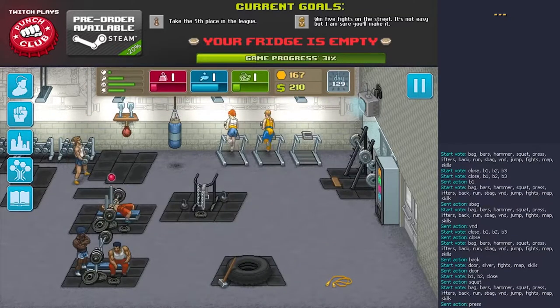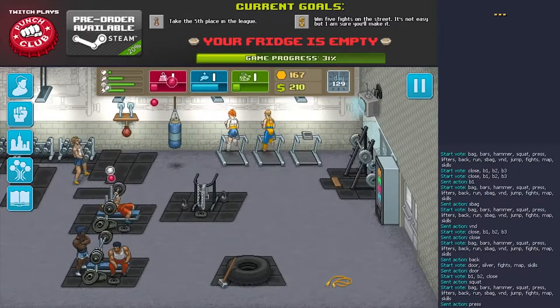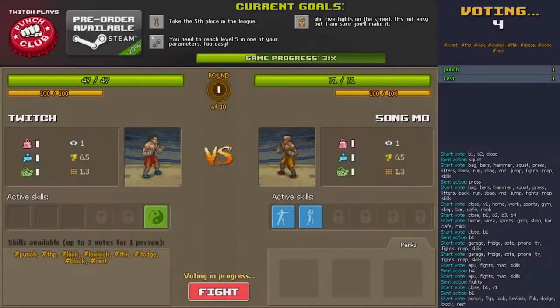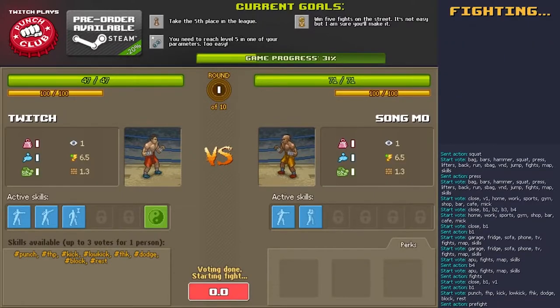So in a style that is similar to Twitch Plays Pokemon, the viewers took the challenge and ended up beating the game in only two days. That's five days less than what the developers predicted.